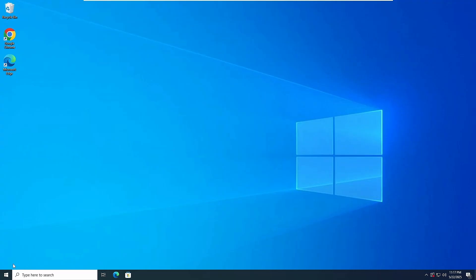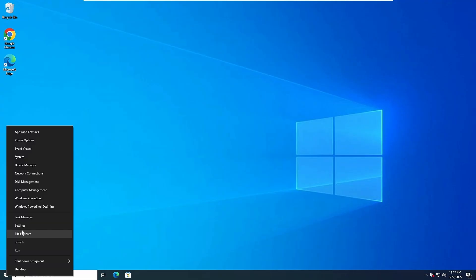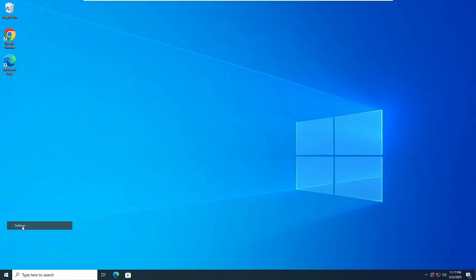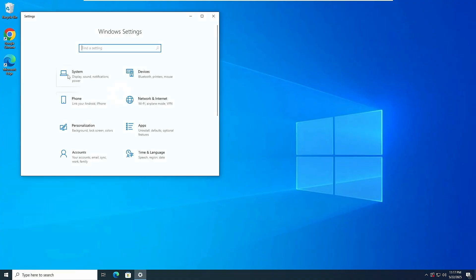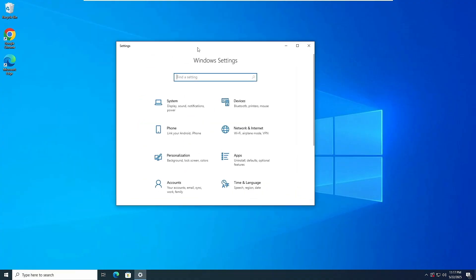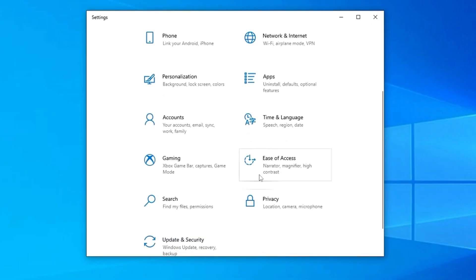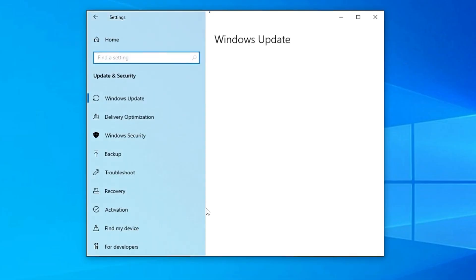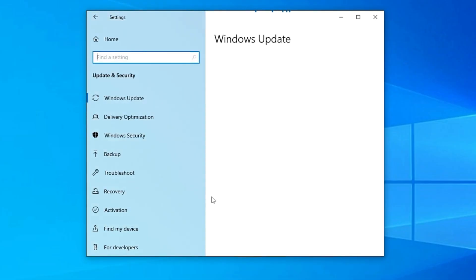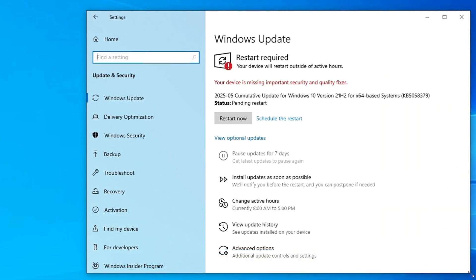For that, right click on your Windows icon, click on settings. In the settings, scroll down a bit and click on update and security. Look at Windows update, and if there's any kind of update available, go ahead and update it.